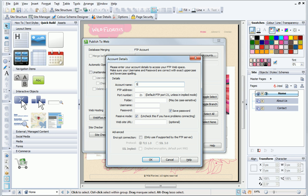I can now begin to update my account details. First, I'll create an account name. This can be anything, but I'll keep it simple. Next, I need to add the FTP details.